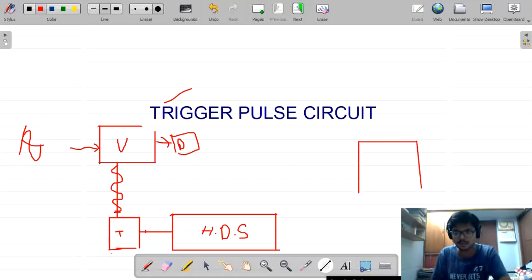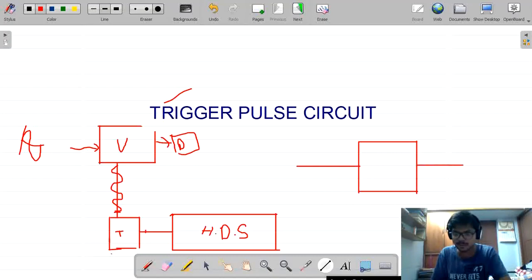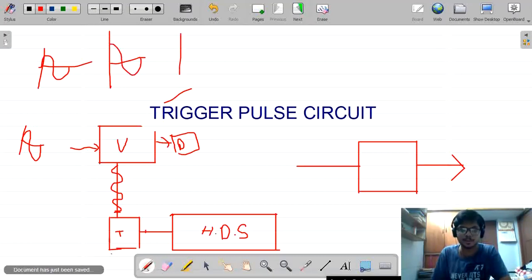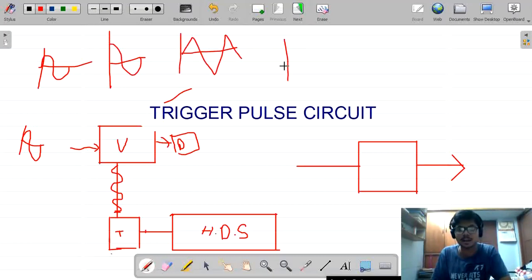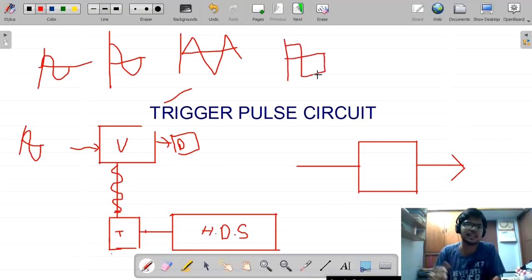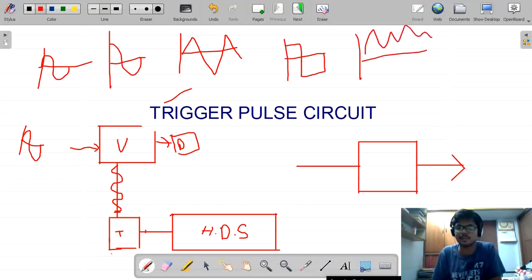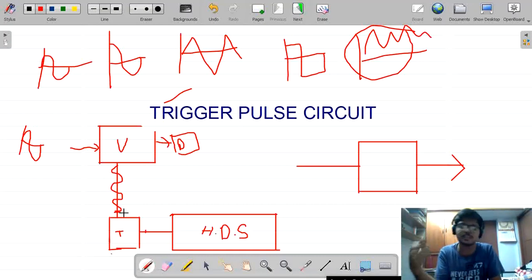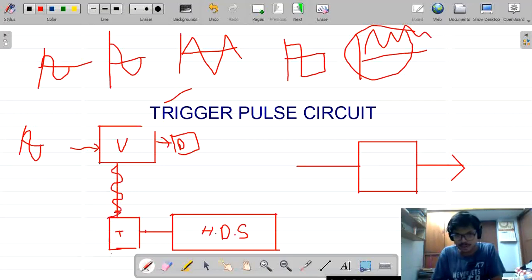We are giving input to the trigger pulse circuit and the output is taken from it. The input can be any signal — it can be sinusoidal, cosine, triangular waveform, or square signal — anything. The input may even be noise. The signal which we need to measure is unknown, but it needs to be displayed on the CRO, so the input is directly given to the vertical system and also to the trigger pulse circuit.